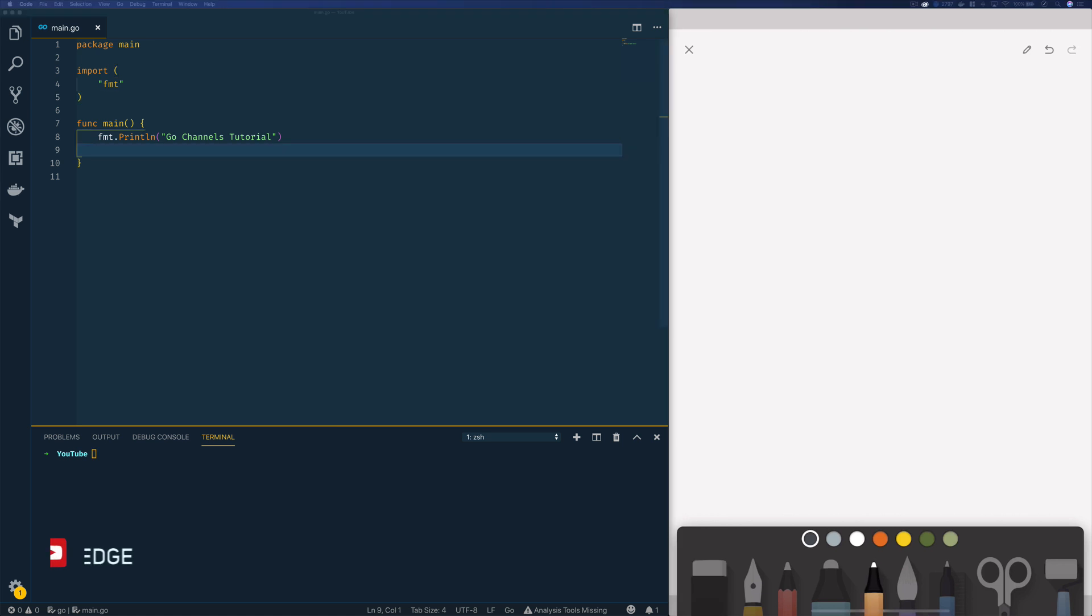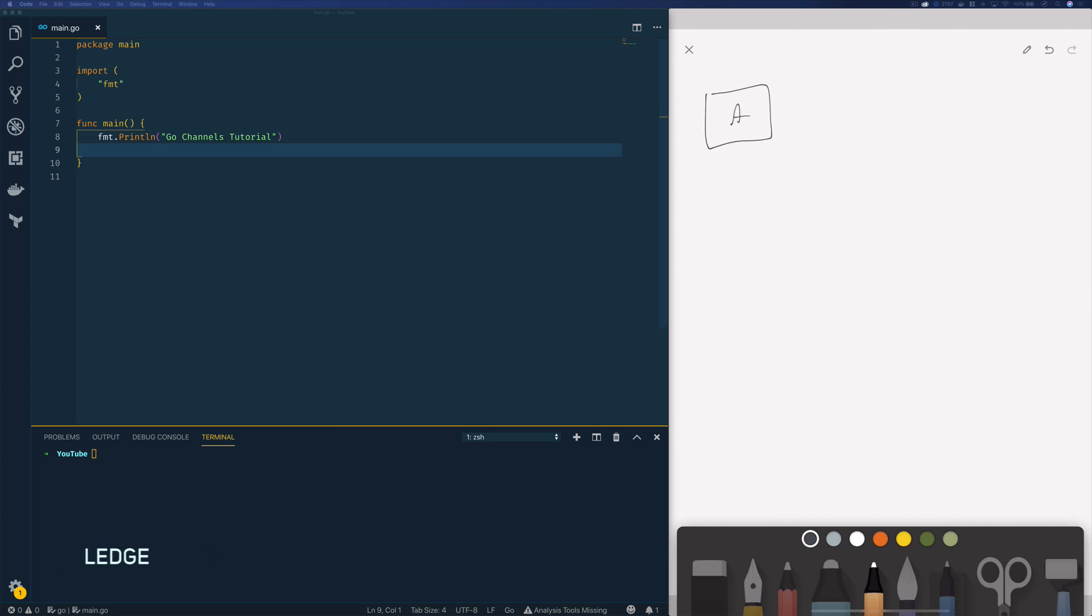Now channels are a really cool construct within the Go programming language as they effectively allow us to communicate between different Go routines within our program. So say I had a Go routine A and a Go routine B, I could effectively use channels to communicate between both of these Go routines.